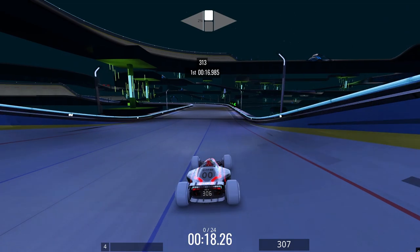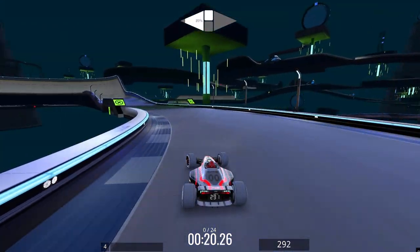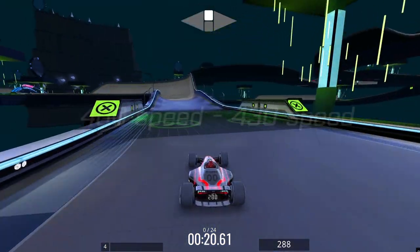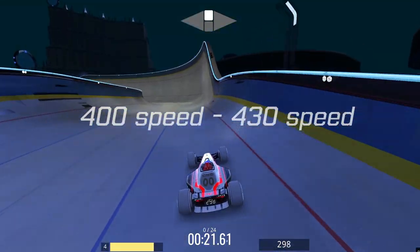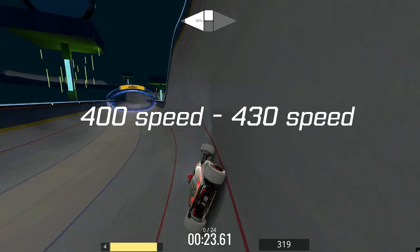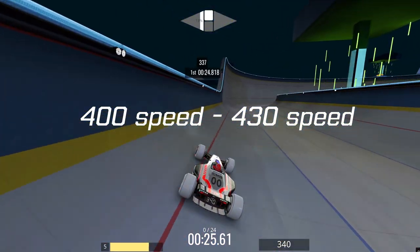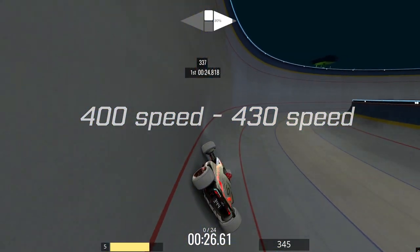It's a little bit unclear when exactly to turn off the action key — whether it's at 400 speed or 430 speed — but I just stick to the 400 rule.